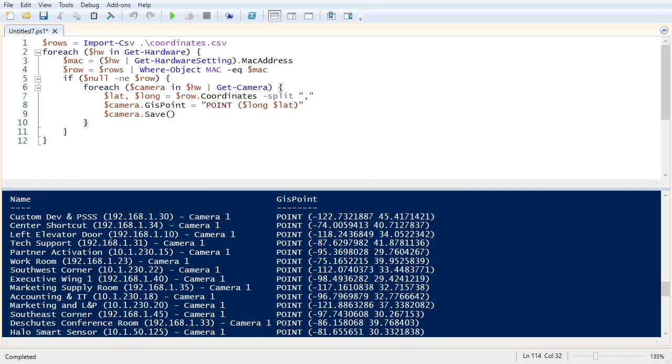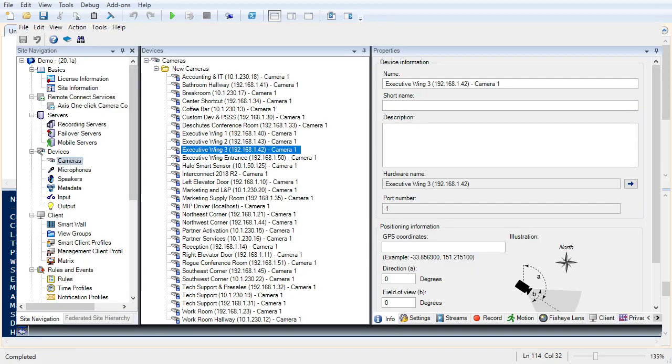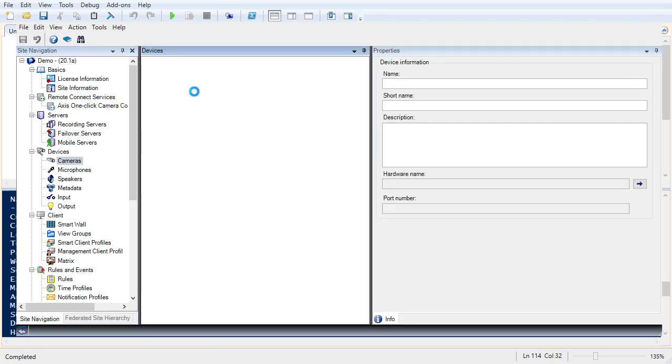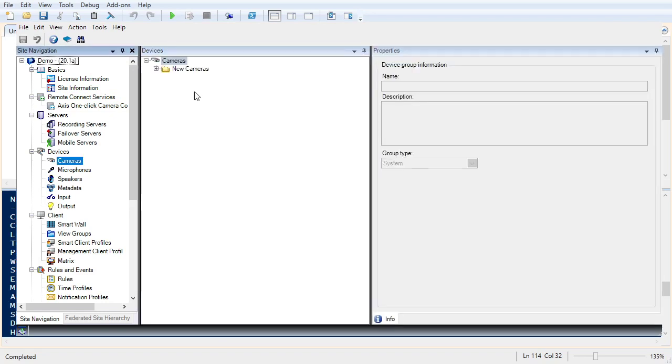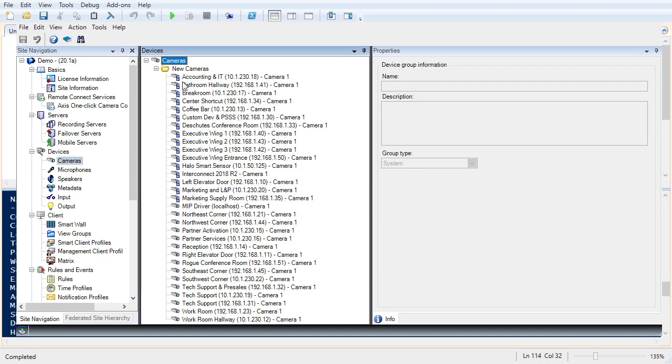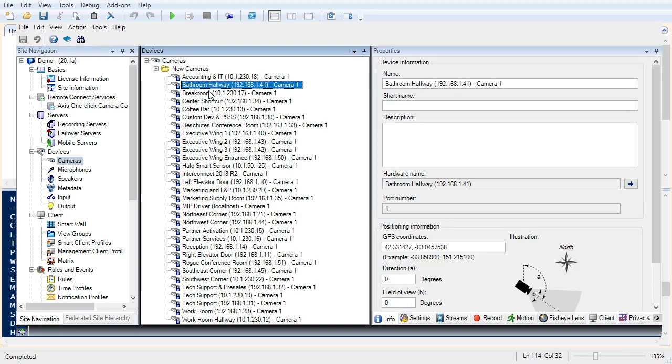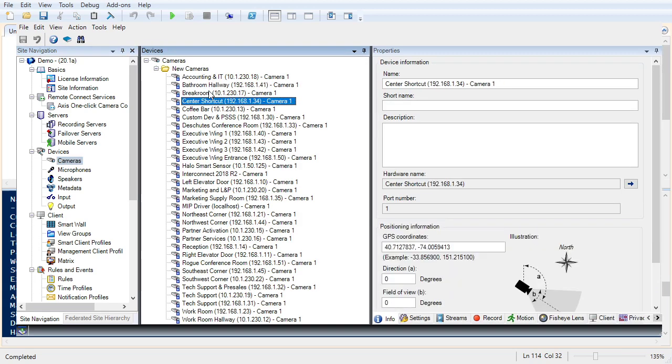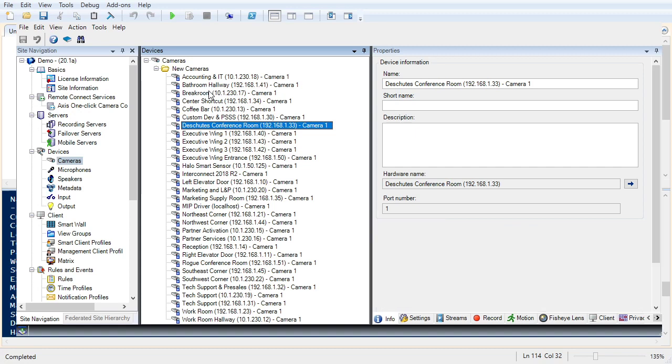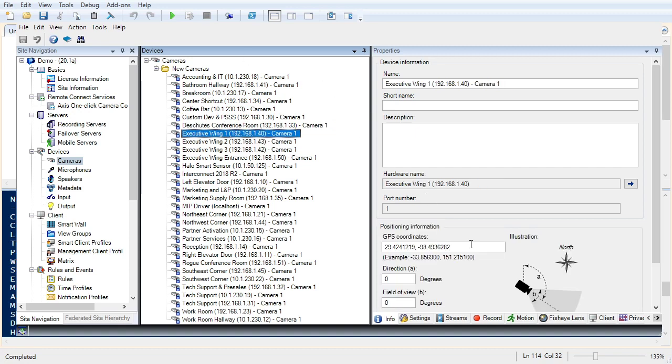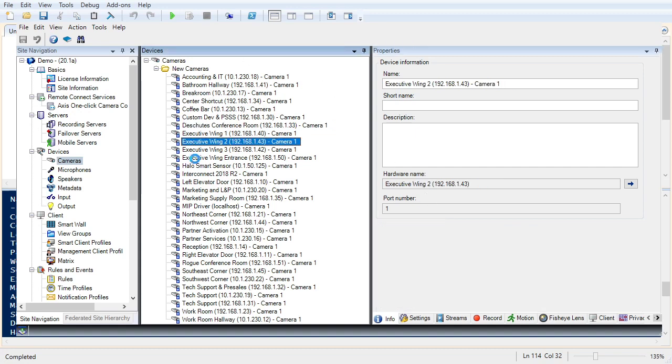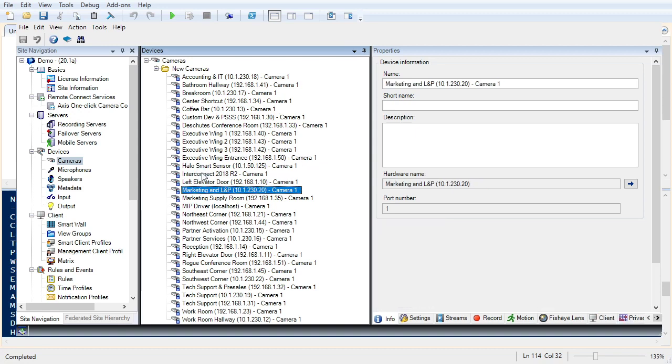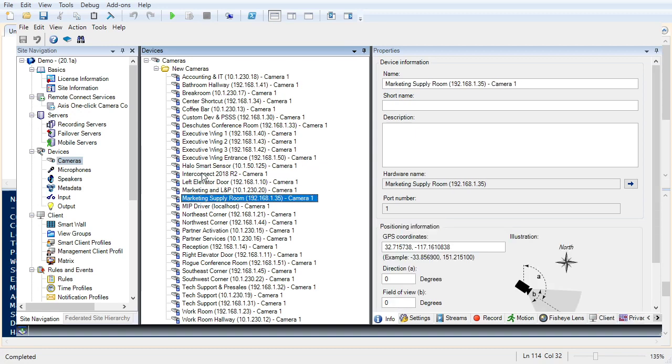Let's take a look at management client. We'll refresh. And it looks like everything is set. You can see right down here, the coordinates appear to be updated based on the MAC address.